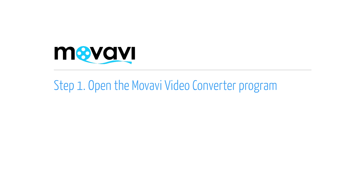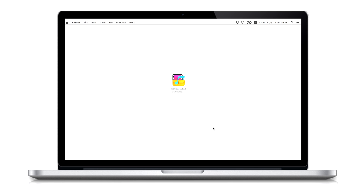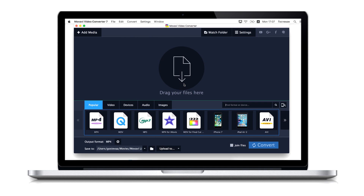Step 1: Open the Movavi Video Converter program. If the software is not already installed on your computer, click here and follow the on-screen download and setup instructions.